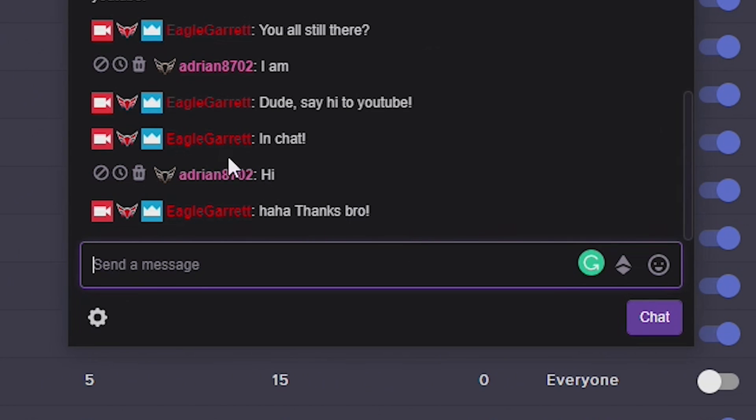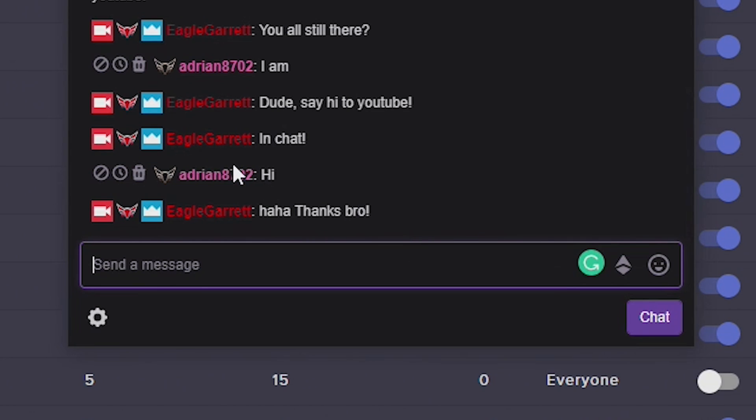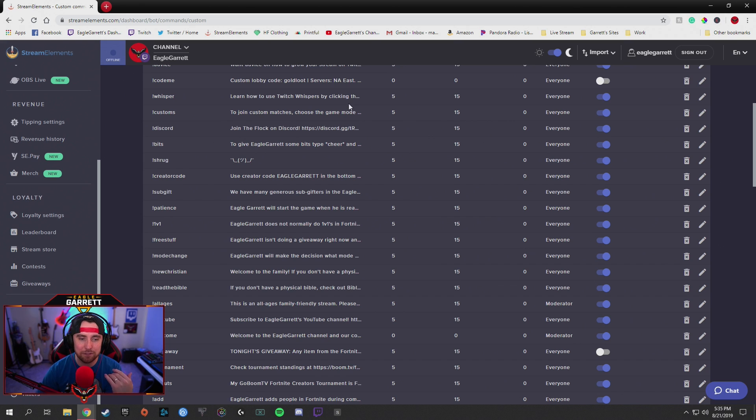He said hi — he's telling you guys hi. You can return back commands using variables and really make it intricate.